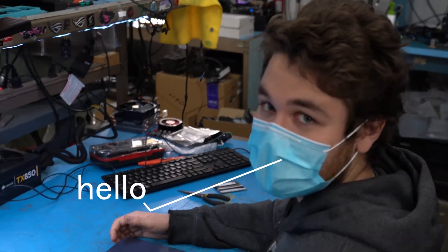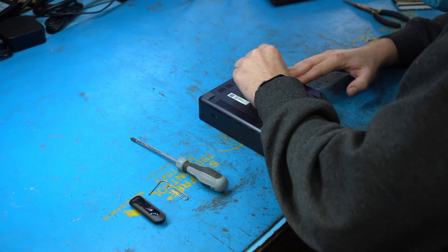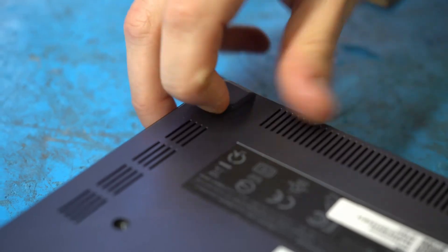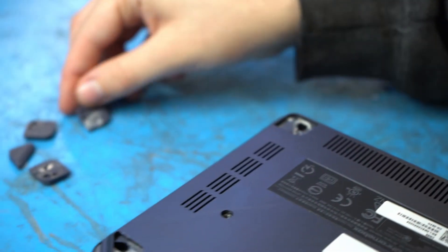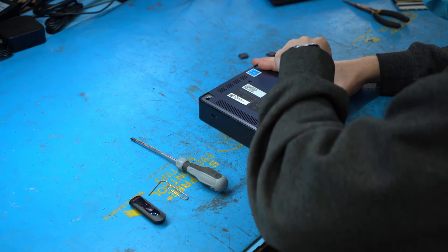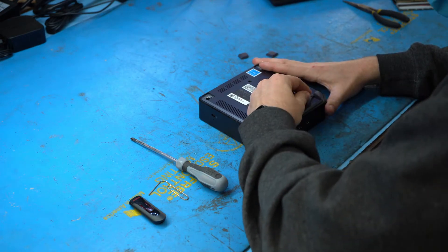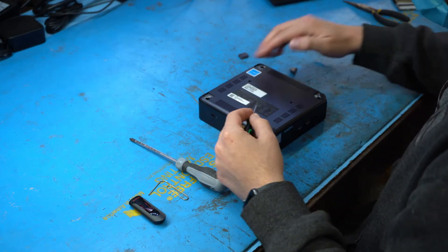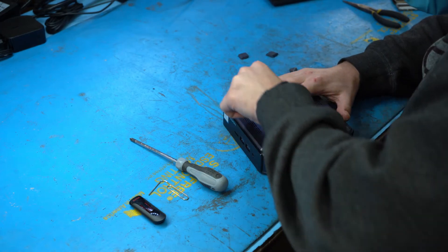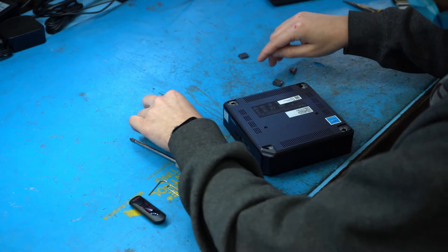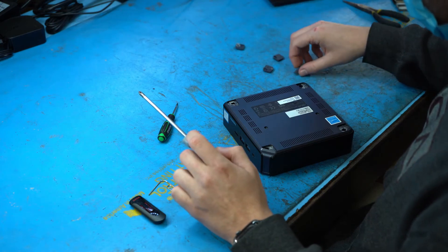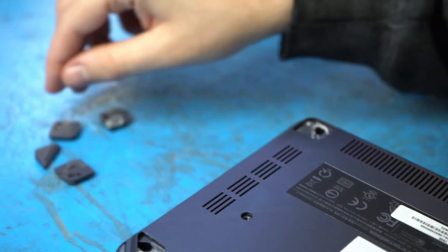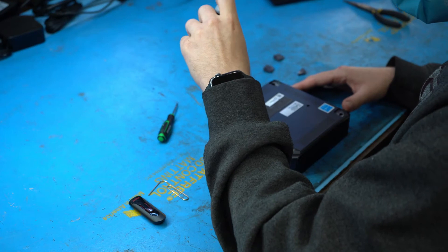Kyle's going to be our technician for this job. Kyle's going to start by using his flathead screwdriver and he's going to remove all four of the rubber feet that are on the bottom of the Chromebox. He's placing those rubber feet with the adhesive side up so that they don't get stuck to the table.